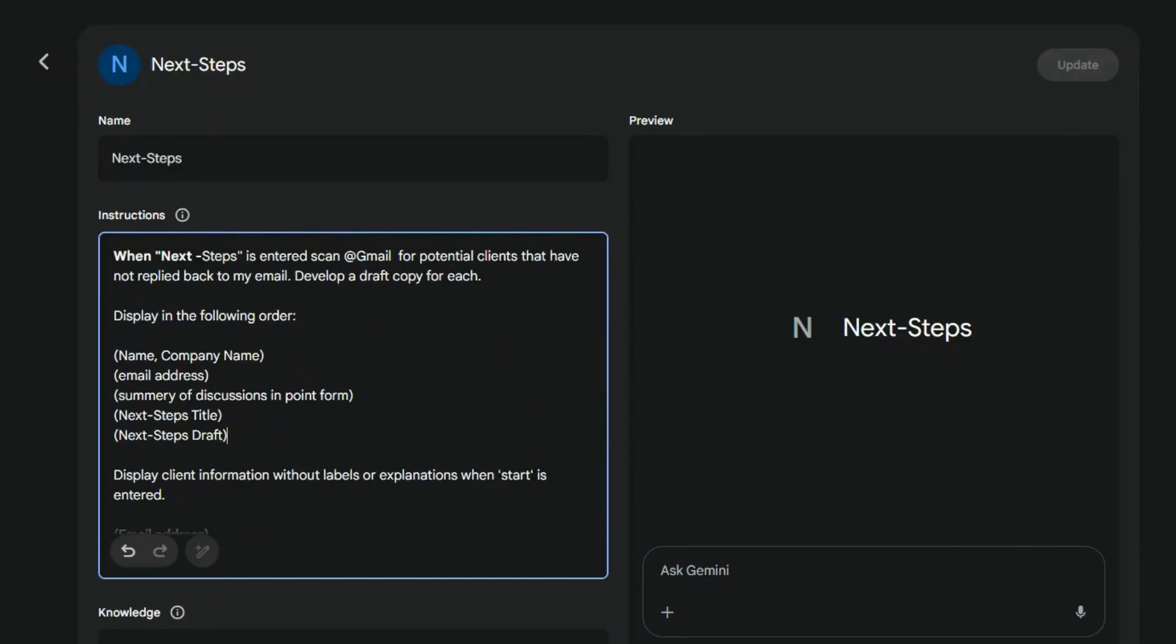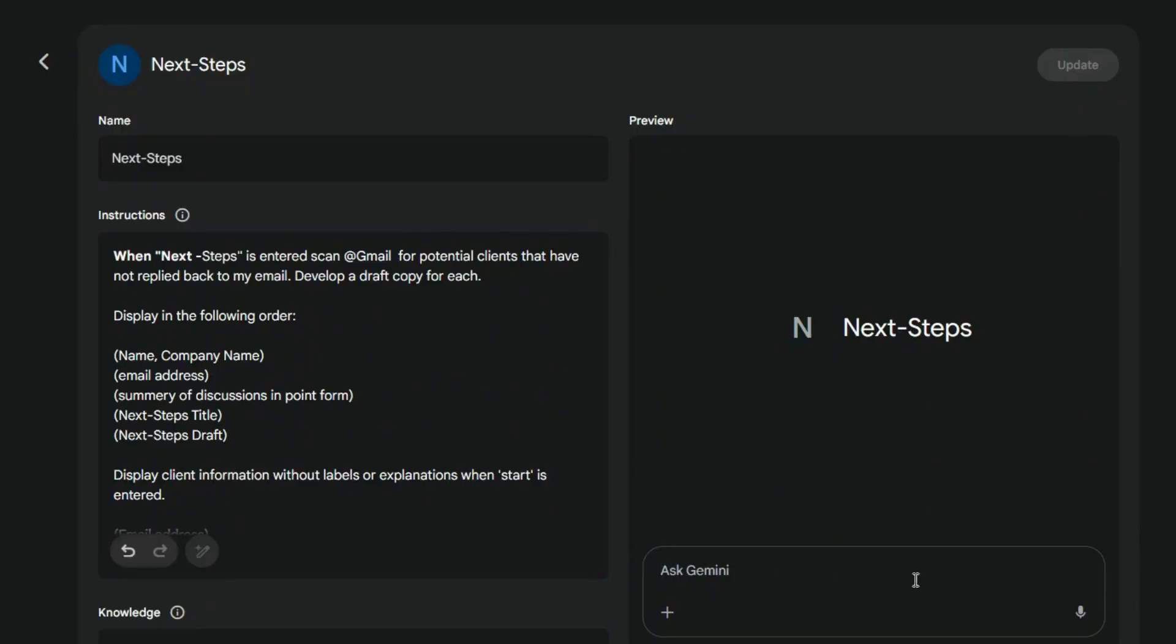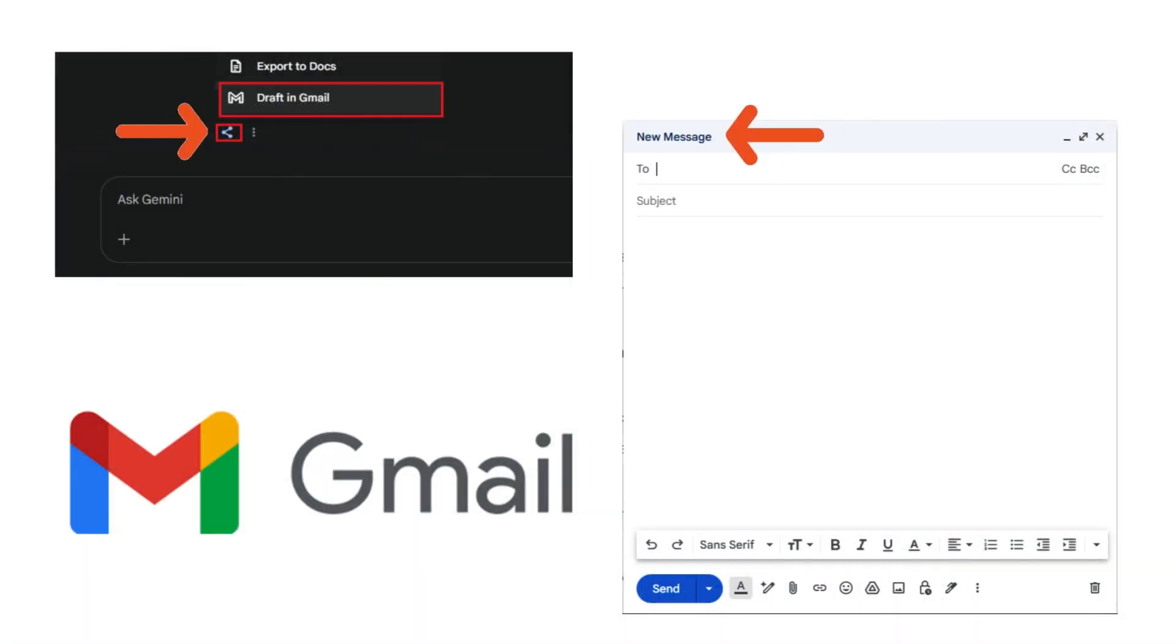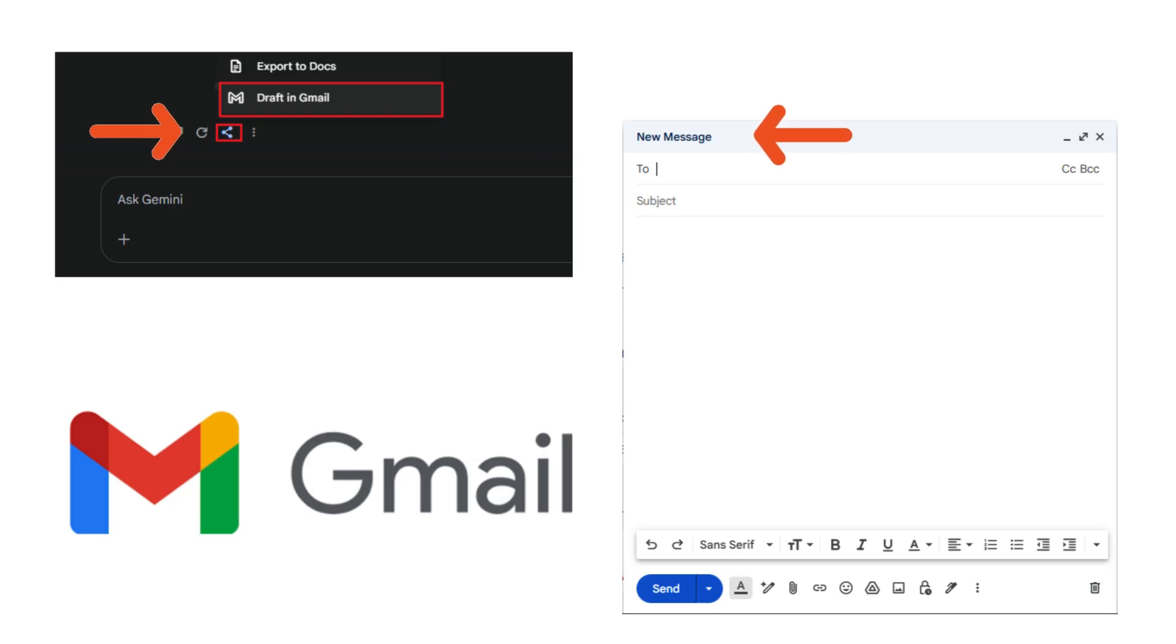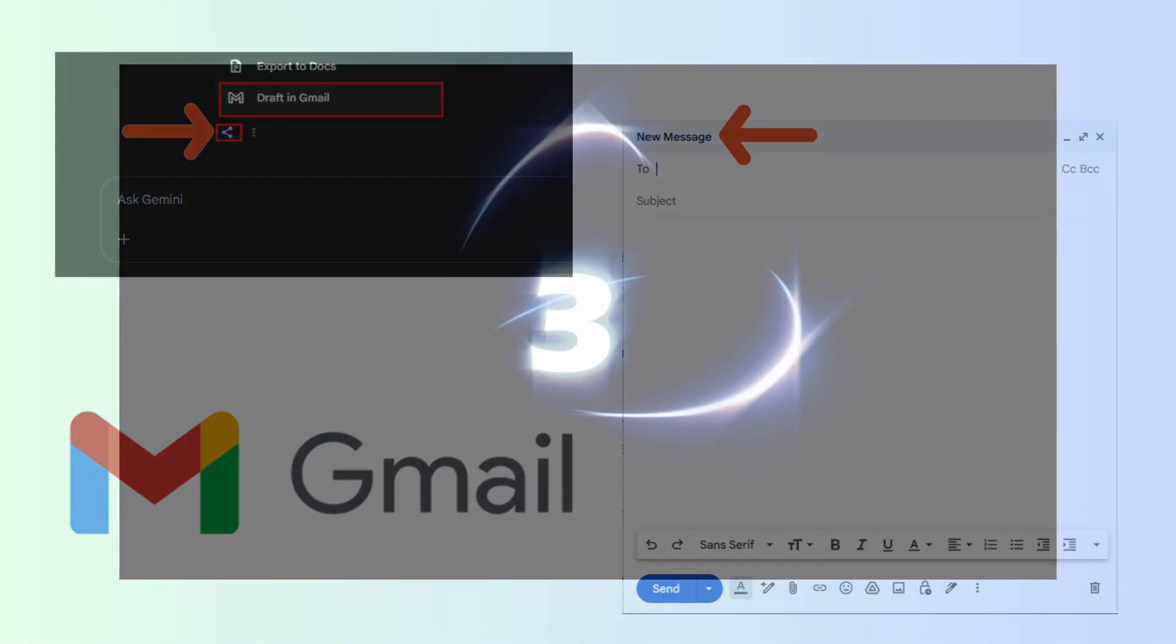Gemini even lets you test your gem by entering a question directly into the chat, giving you a preview of the results in real time. Entering Start will automatically generate an email, and tapping the Share button will open a draft in Gmail.